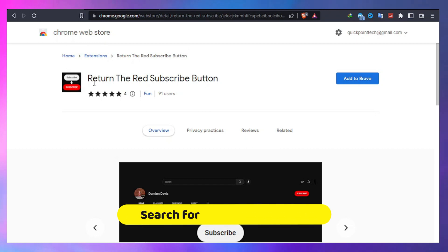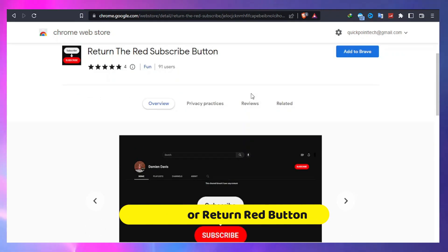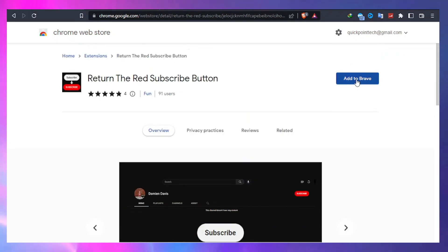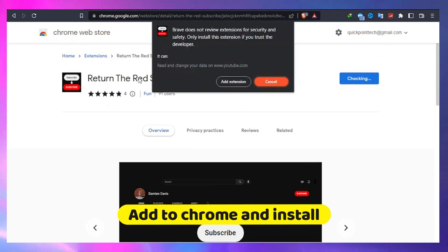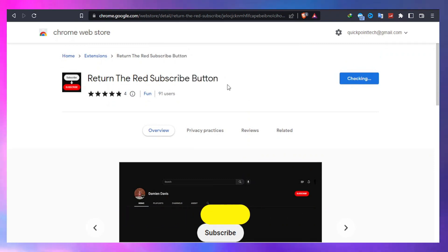Navigate to the Chrome Web Store and type return the red subscribe button. Click on Add to Chrome. A pop-up will appear warning you that this extension can read and change data on YouTube. Click on Add extension.